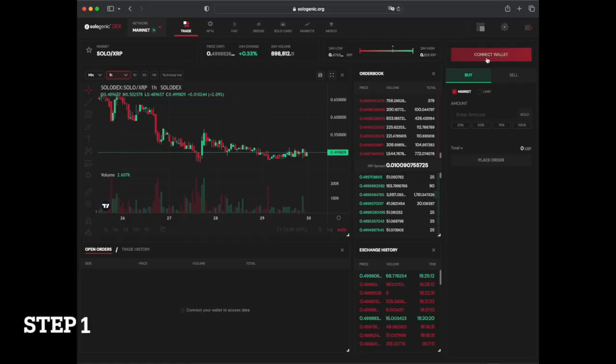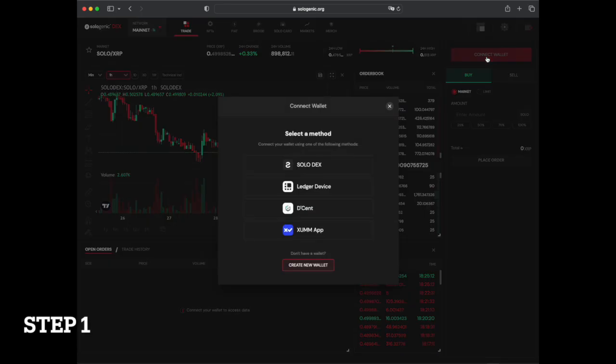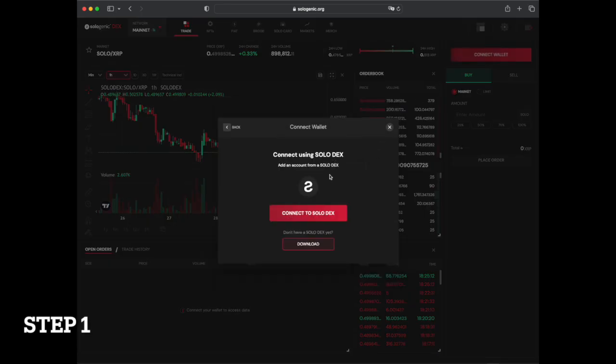First, connect your wallet to the Sologenic DEX by following the prompts and scanning the QR code.